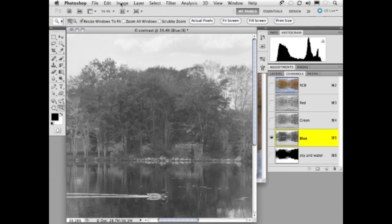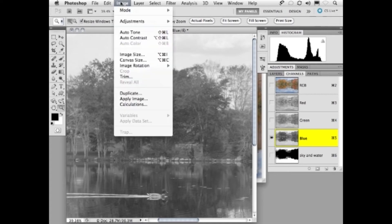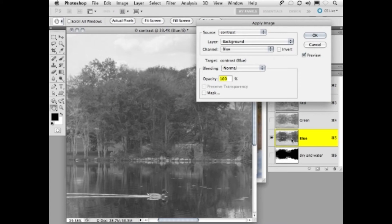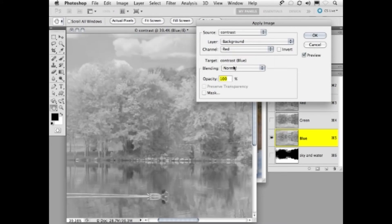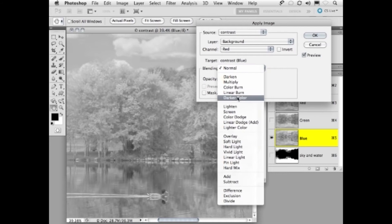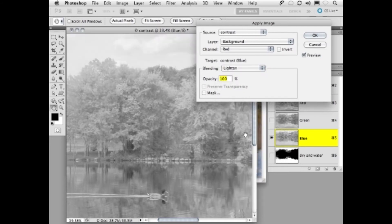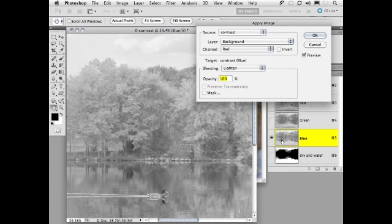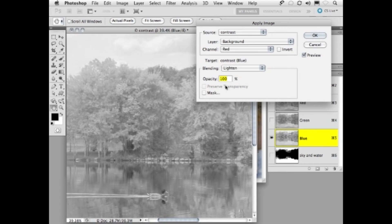We're going to go to image, apply image. We're going to start on the blue channel. To that, we're going to apply the red channel in lighten mode. That means anything in the red channel that's lighter than the blue channel, it will replace the blue channel. Anything that's darker will be left unchanged. Now, if I did this at 100%, it would look very artificial, because red should be more than green, and green should be more than blue, but they should be much closer to each other than what they really are right now, to give it more depth.